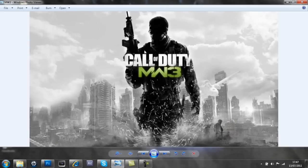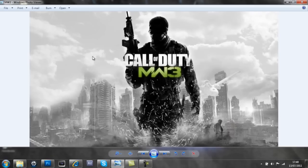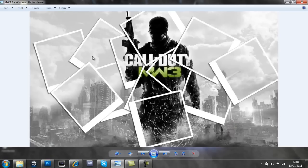Basically you just start with a normal wallpaper or picture. I've chosen Modern Warfare 3 wallpaper, and you can either do this effect which makes it look like it's all put together with photos on the original wallpaper background.